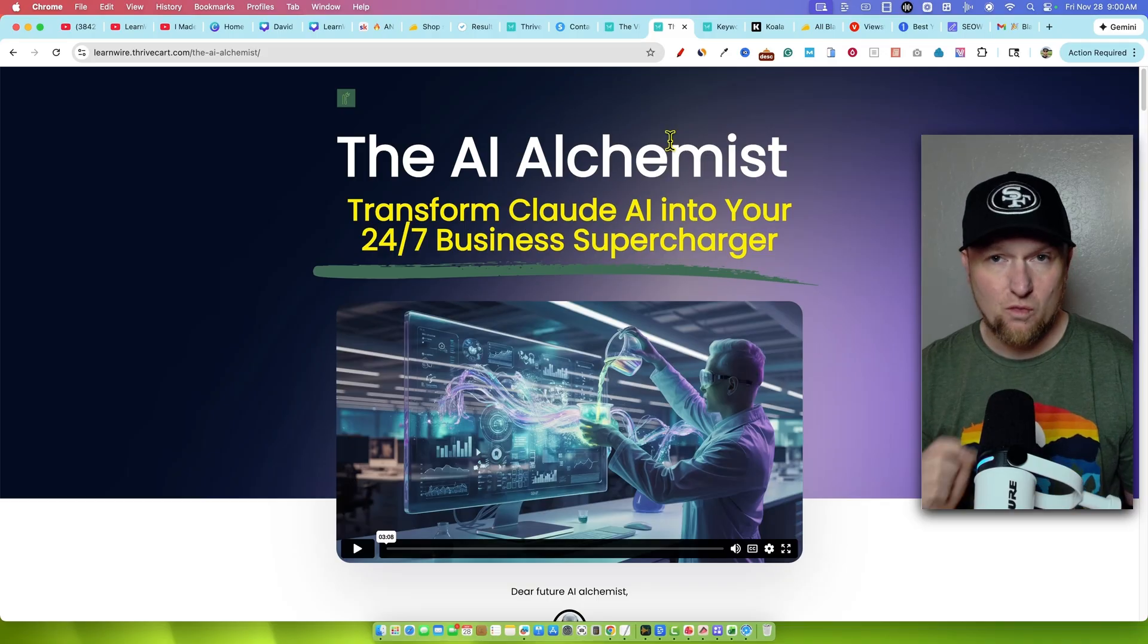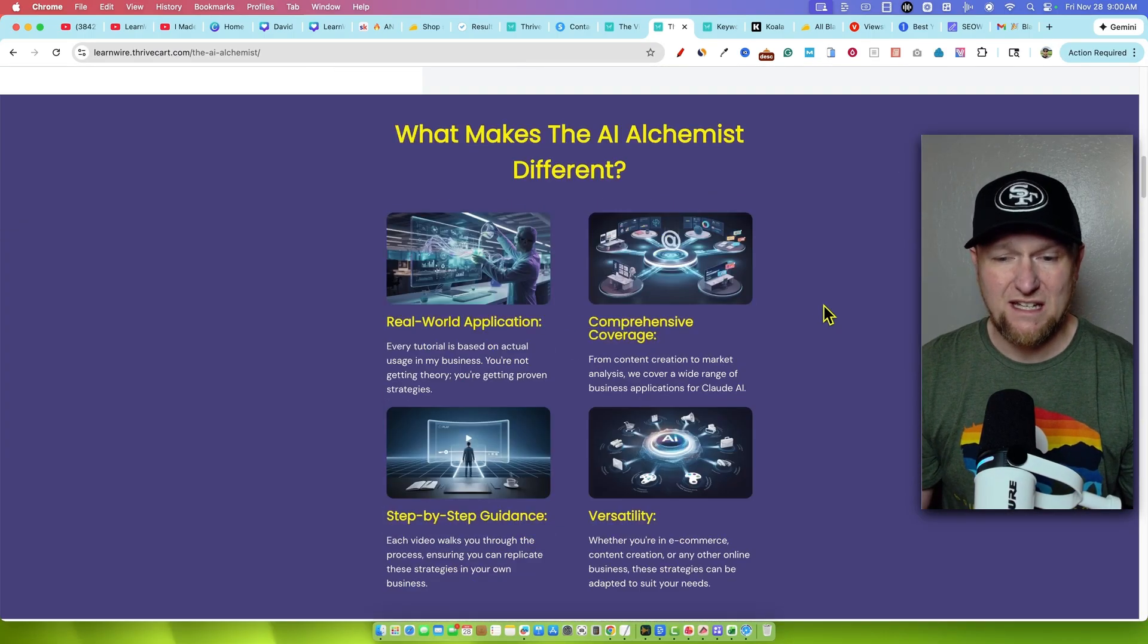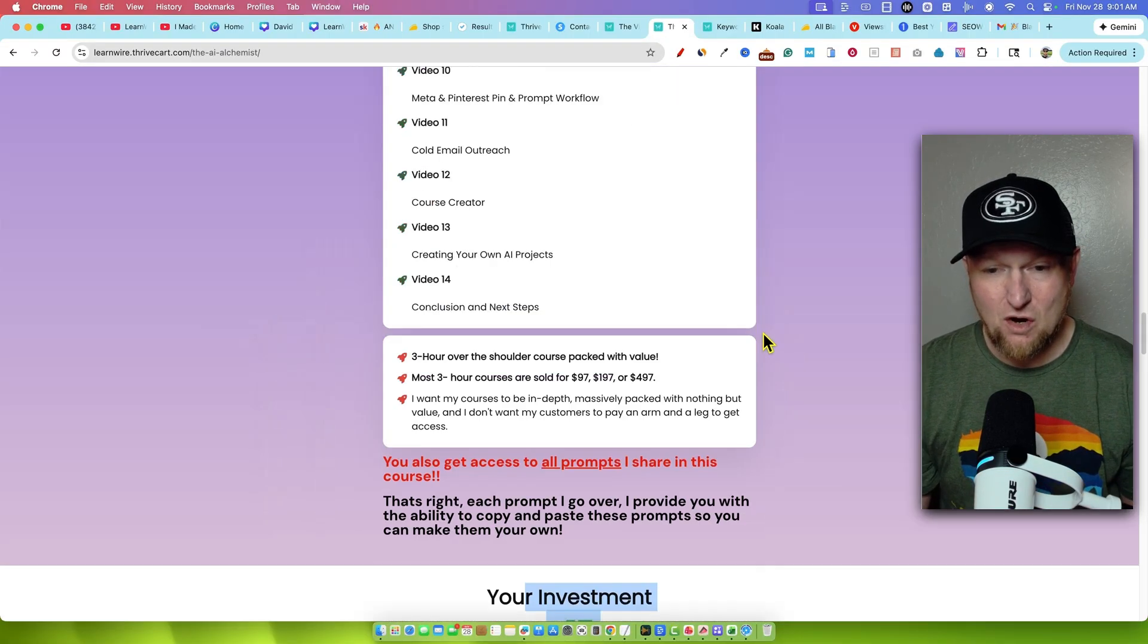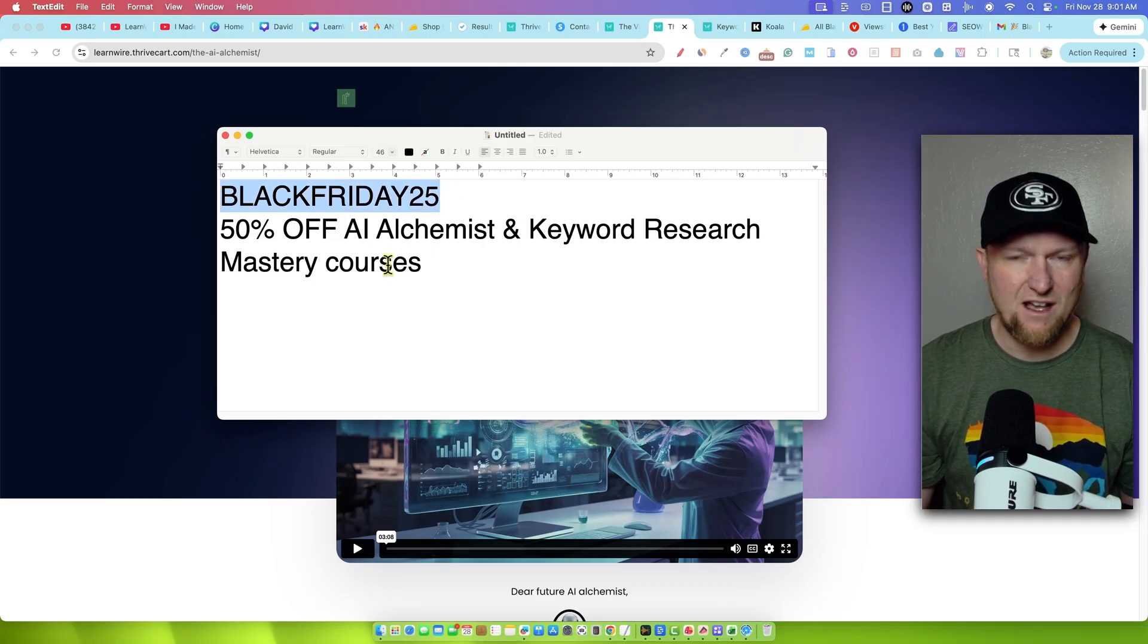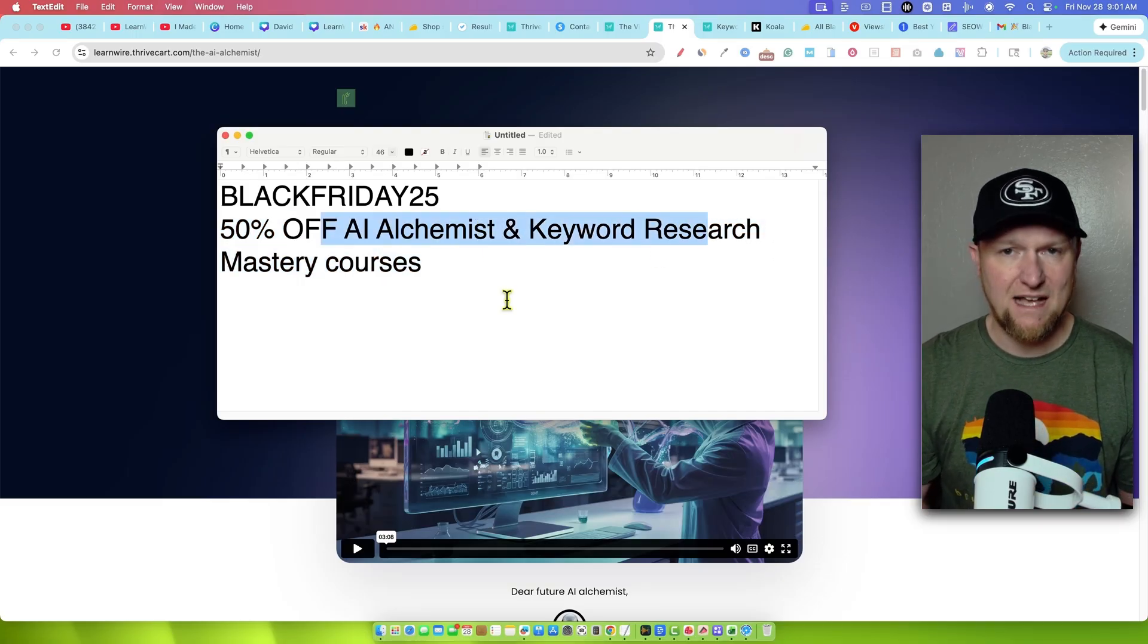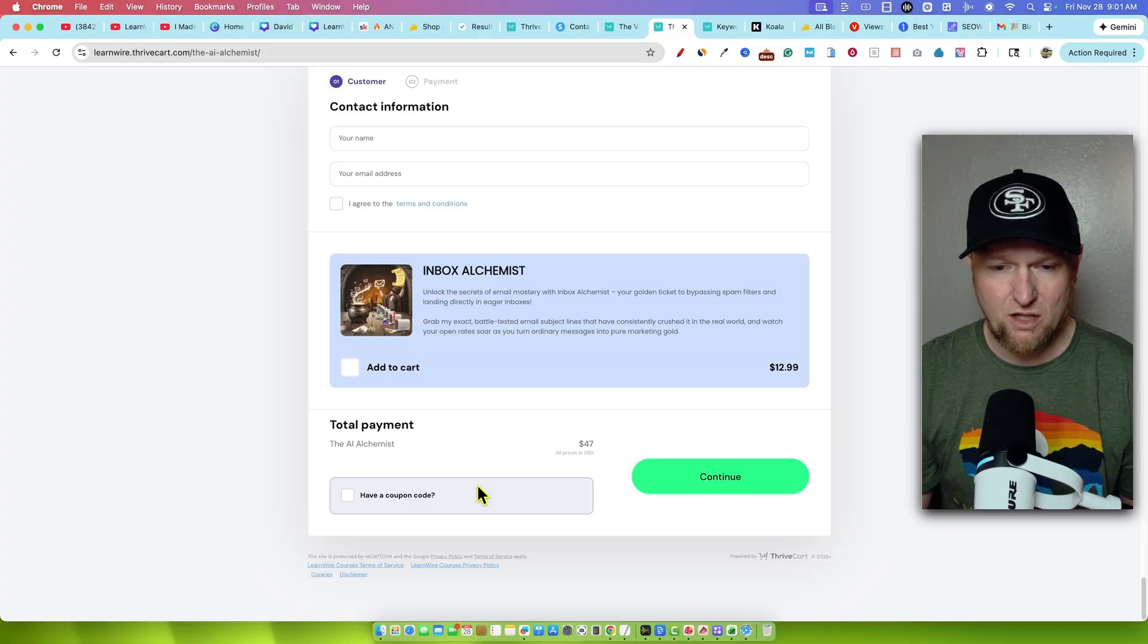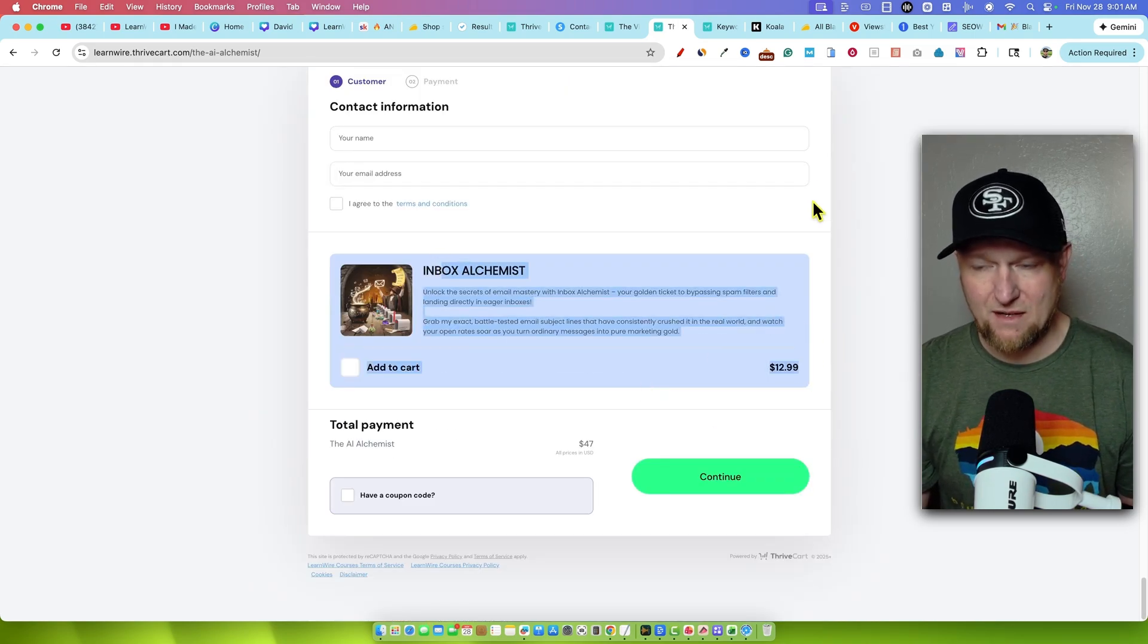I put two of my other awesome courses on sale for 50% off. We have the AI Alchemist - transform Claude into your 24/7 business supercharger. This course did thousands of dollars in sales when I launched it about six or eight months ago. It's hosted on Thrive Cart. The normal price is $47, but you can get in for just 50% off. What is that going to bring that down to, like 20 bucks or something like that? So here is the coupon code you need to use only during Black Friday: BlackFriday25, and it will get you 50% off AI Alchemist and Keyword Research Mastery course.